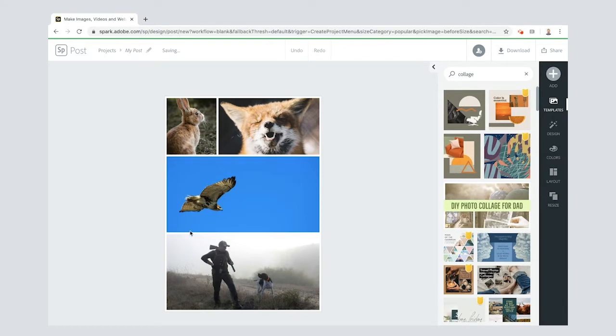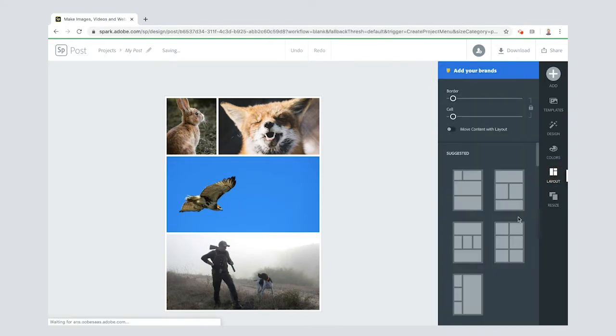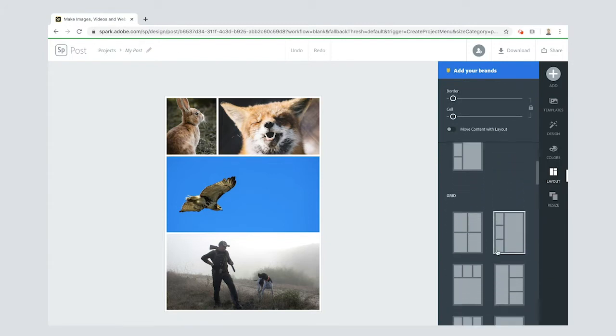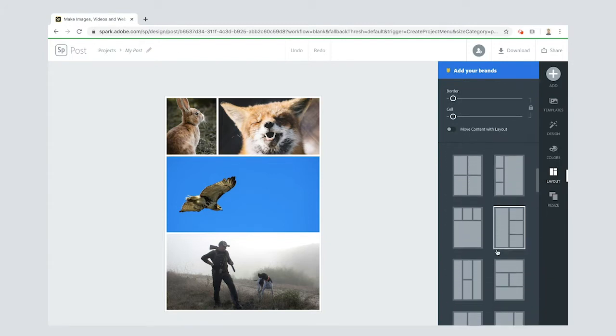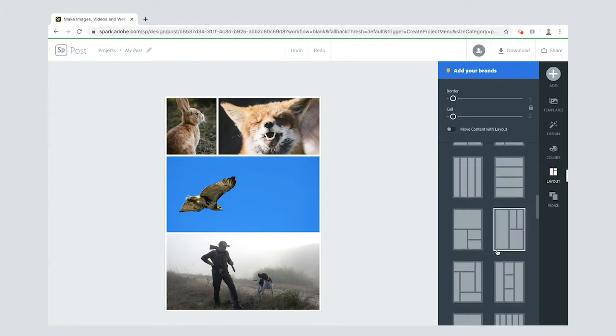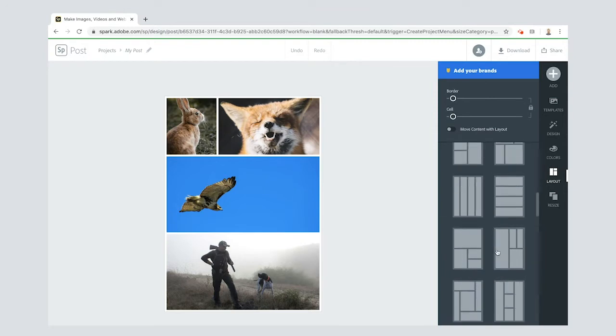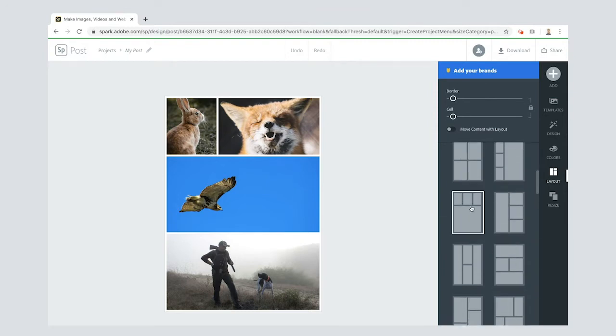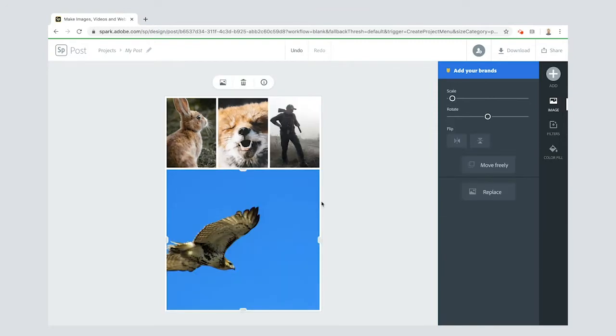Now what you'll see is it puts it into a kind of layout here. I want my layout to be a bit different, so I'm going to select layout. You can have a look at all sorts of different layouts down here. I think the one I'm going to go for is this one.